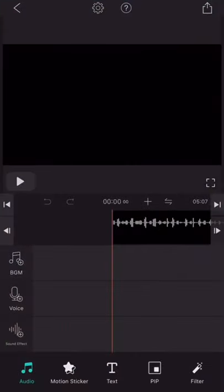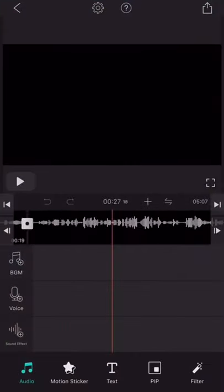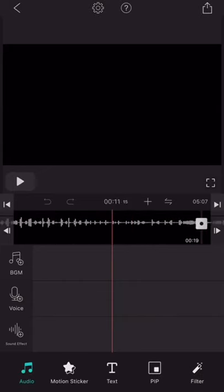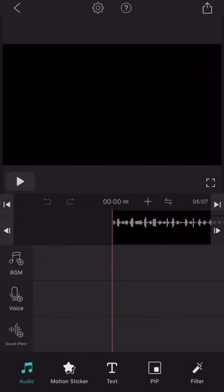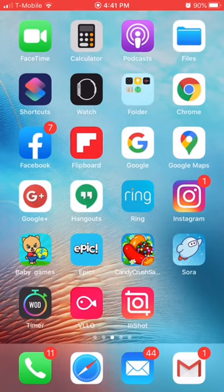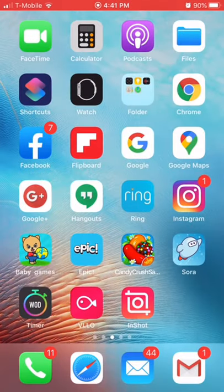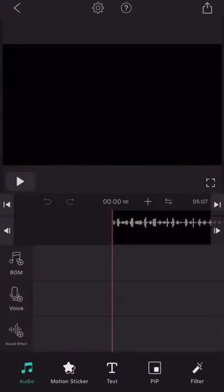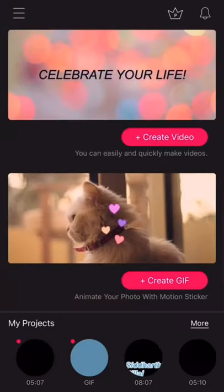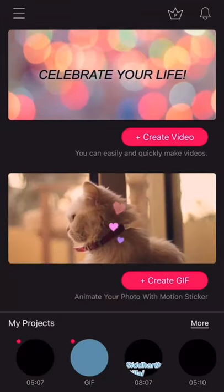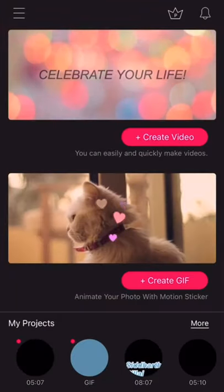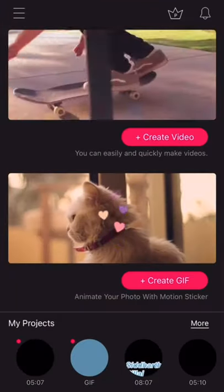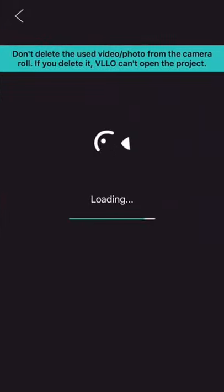So right now, I took my song and put it together in this app called VLO. V-L-L-O, you can download it. Just create video, choose what, add your size, and there you go.